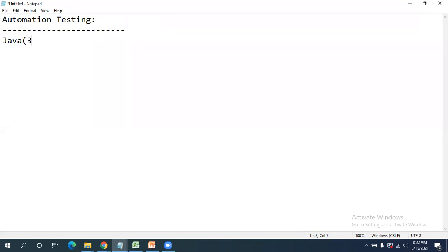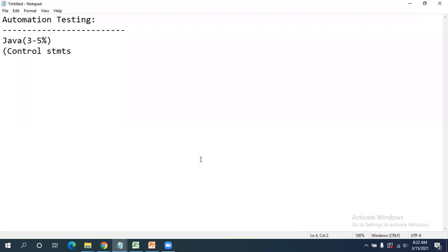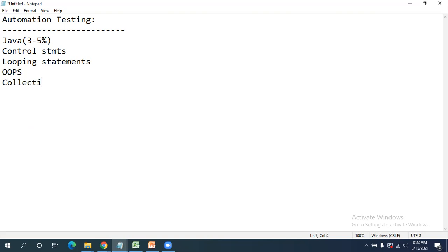Only 3 to 5 percent of Java is required for us. The concepts we need are control statements, looping statements, OOP concepts, and collections. These are all the things required from the Java side. We don't need to worry about Java — we will discuss it in a very easy manner so you understand what's required.